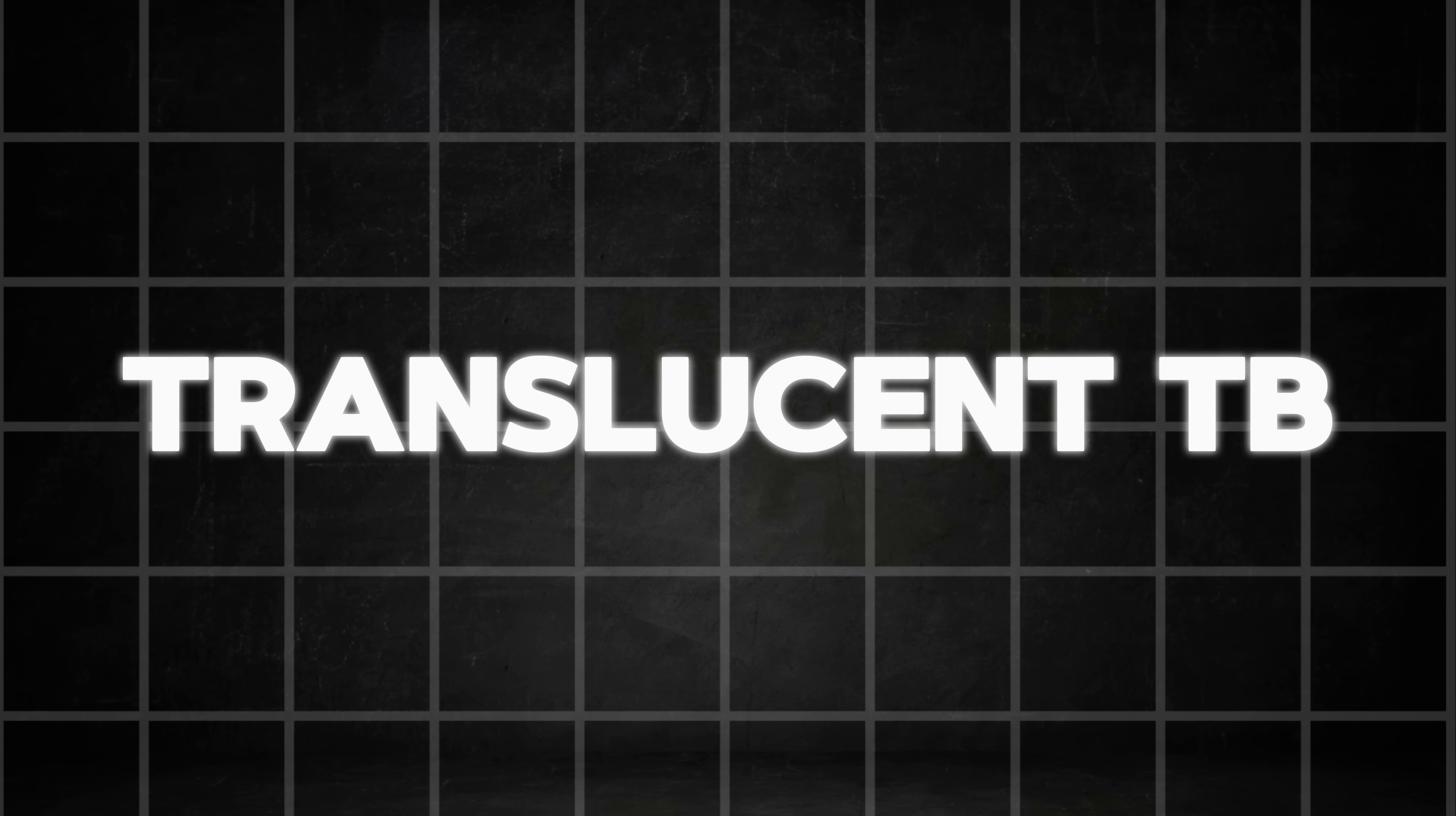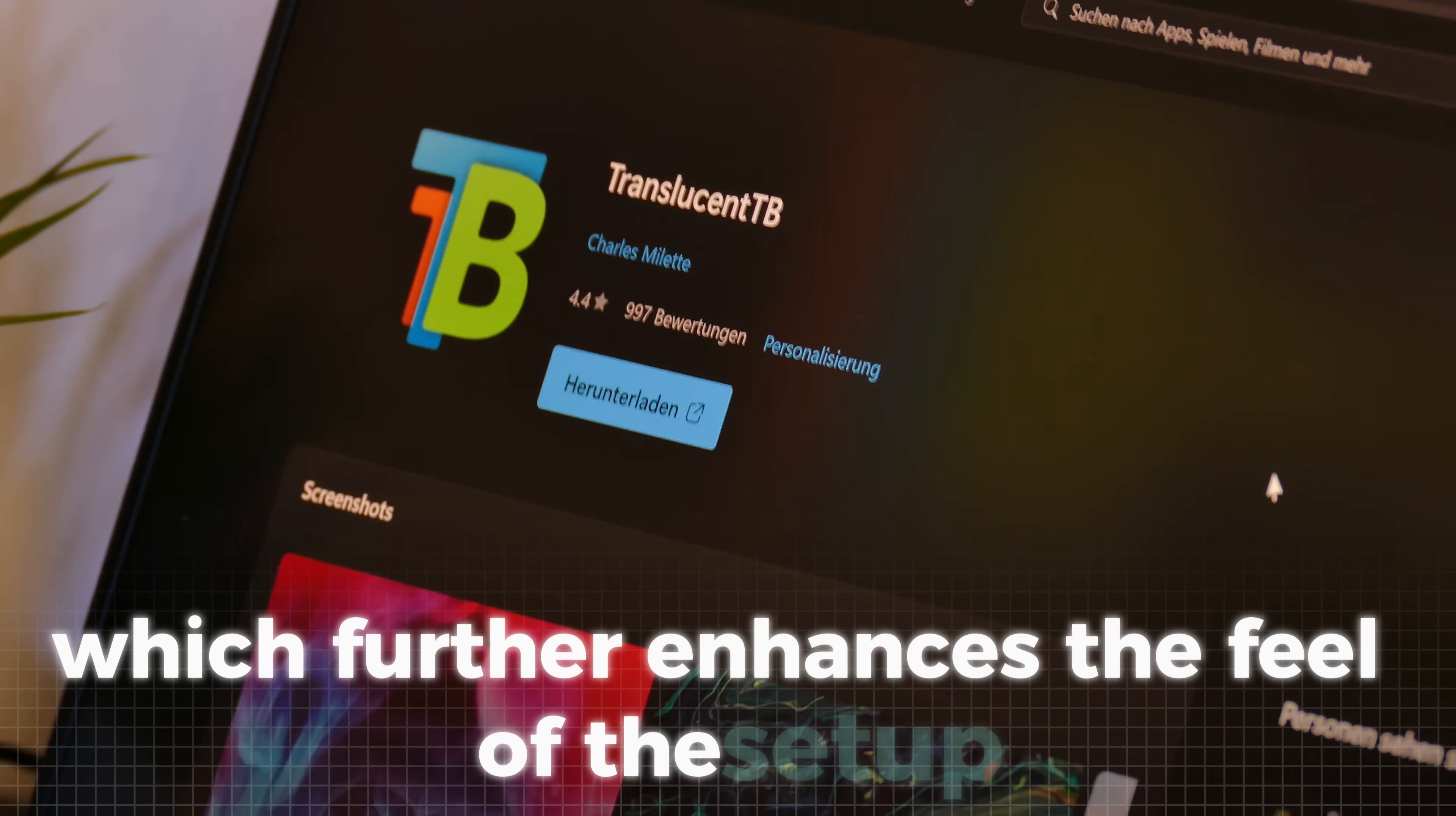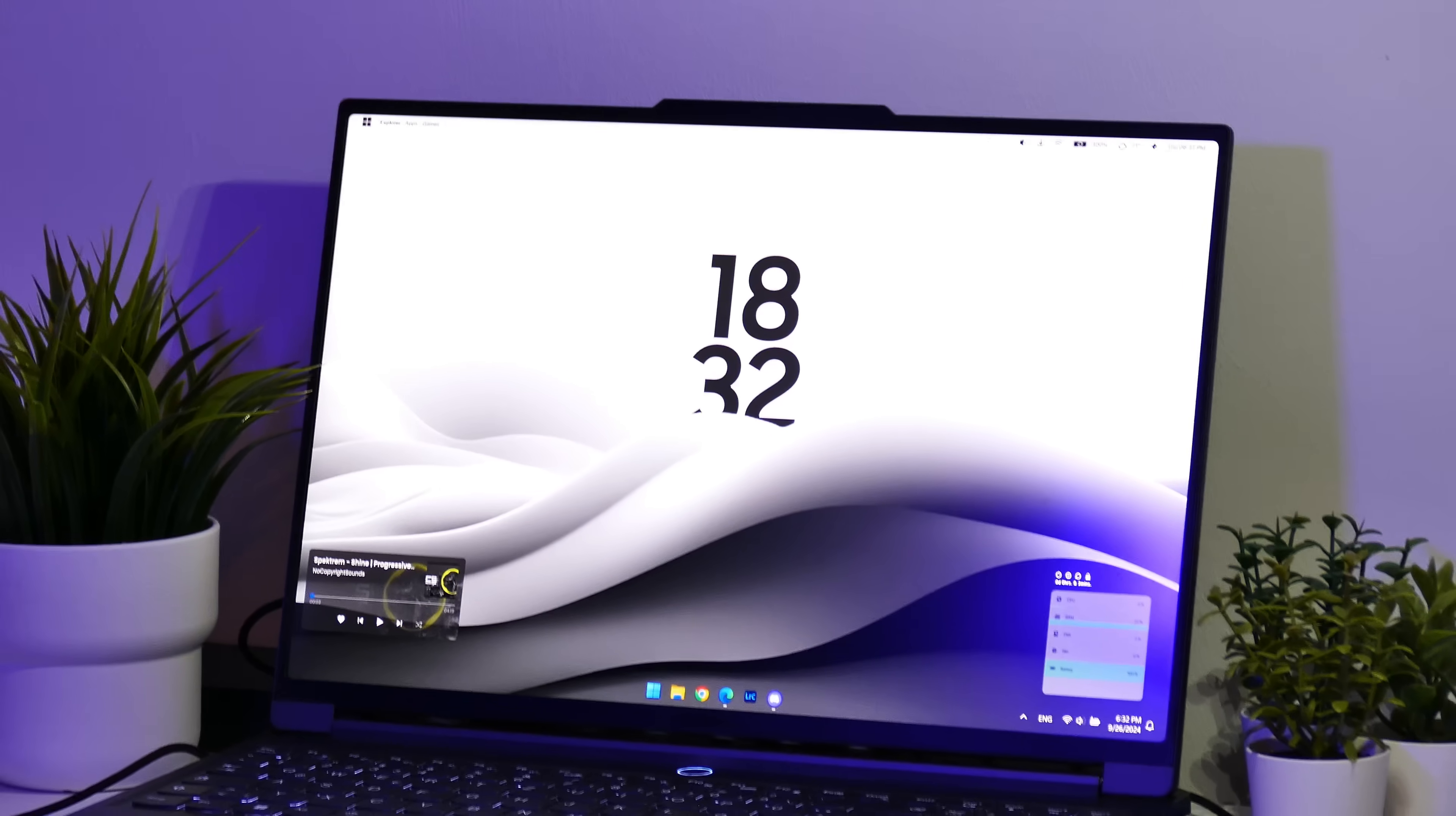With all of that done, we can finally move on to the last step of the setup, bringing everything together for a complete and polished look. For that, we will install the translucent taskbar mod, which further enhances the feel of the setup. After the installation, just run the file. And as you can see, we now have this completely translucent taskbar. Now let us finally appreciate the finished design.